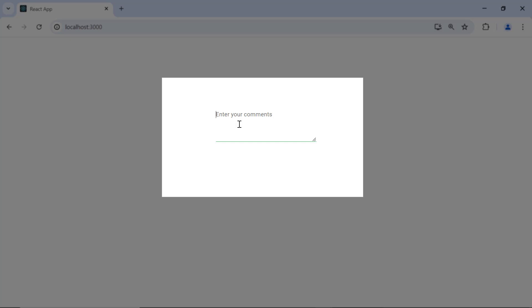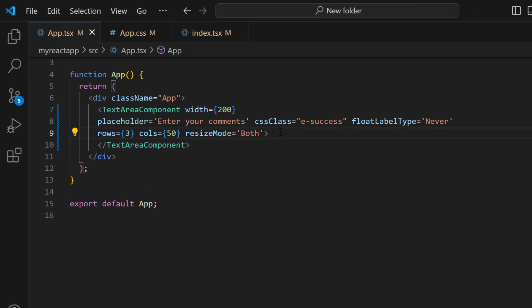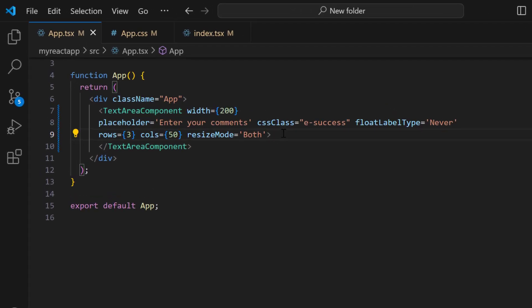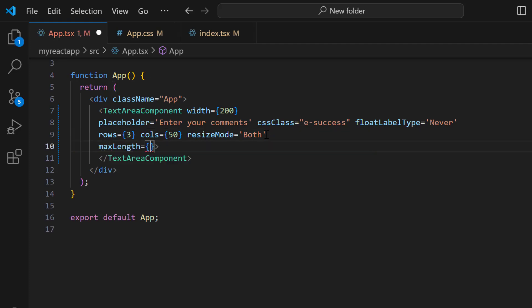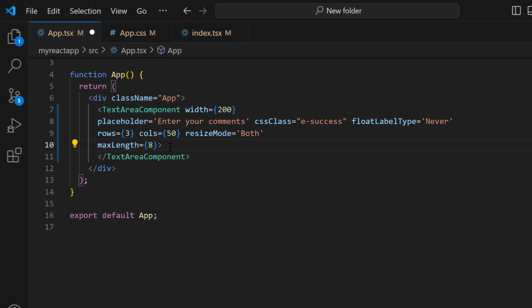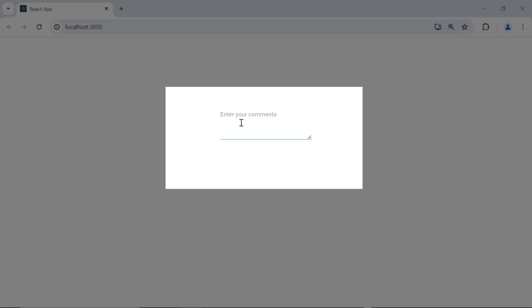By default, users can type as many characters as they want in the text area. To limit the number of characters allowed, you can use the maxLength property. I add the maxLength property and set its value to 8. See, now I am not able to enter more than 8 characters in the text area.